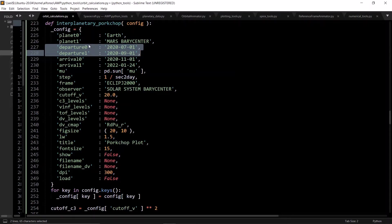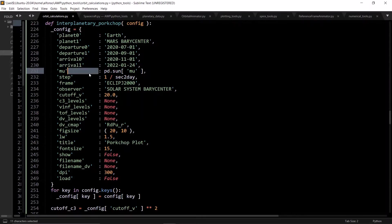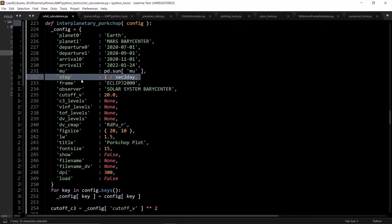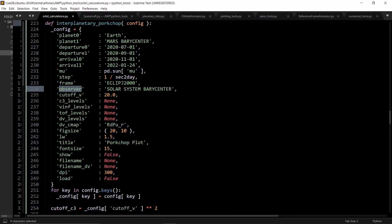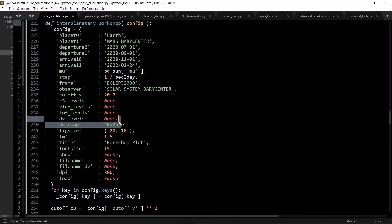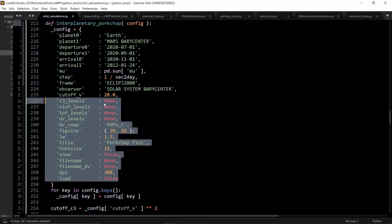You want to define your departure window — departure 0 and departure 1 — which is the window of when you want to depart. In this case I'm doing 2020 July 1 to 2020 September 1, and the same thing for the arrival times. You want to define a mu value for the Lambert's problem solver, and a step for how often you want to sample combinations — basically every single day in the departure window and every single day in the arrival window. Cut-off V means you have a cutoff value where if Lambert's problem gives a delta-V greater than this, you don't care about it.